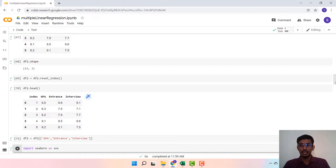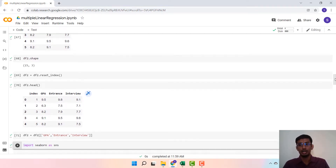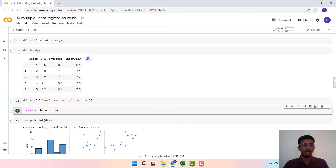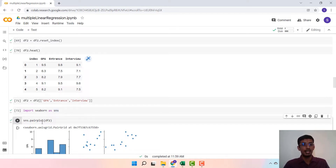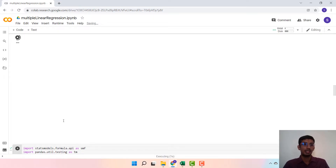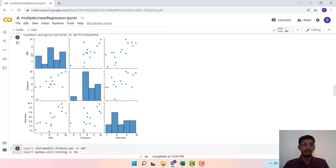The first step in linear regression is to look at scatter plots of how different variables interact with each other. For that, we import the seaborn package. There is an option called pairplot which gives us the scatter plot matrix. We can see how GPA is affected by entrance or interview, and how entrance is impacted by interview, to observe linear relationships between variables.